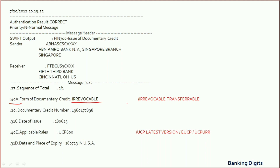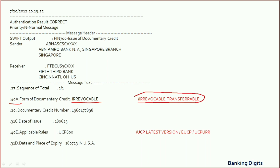You can also find that in some LCs, under Field 40A it is mentioned as 'irrevocable transferable,' which means it is a transferable LC and Article 38 will be applied to this LC.